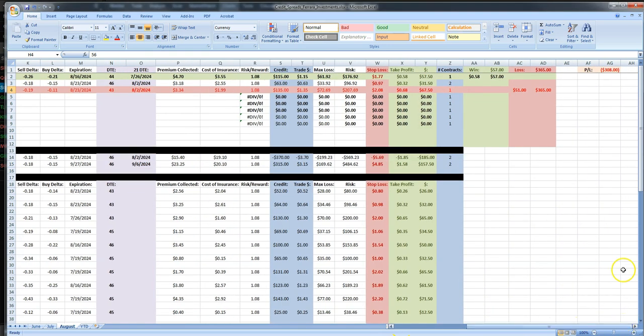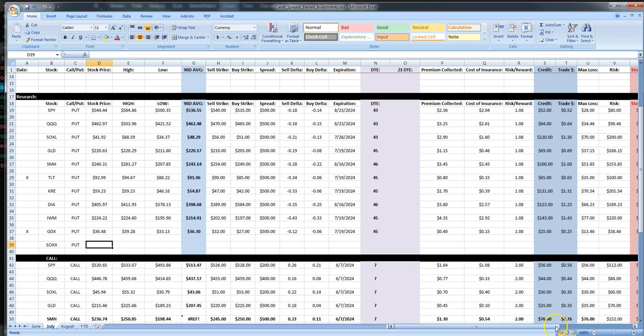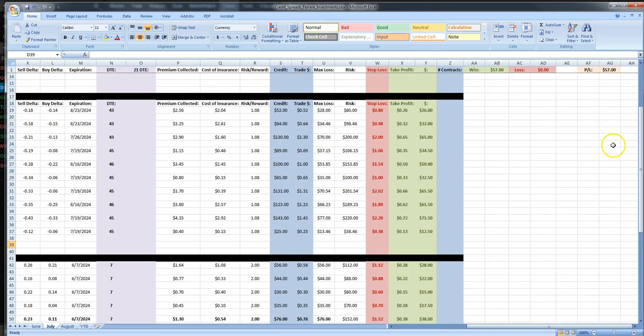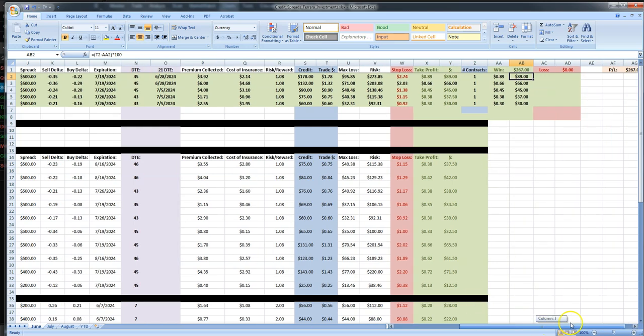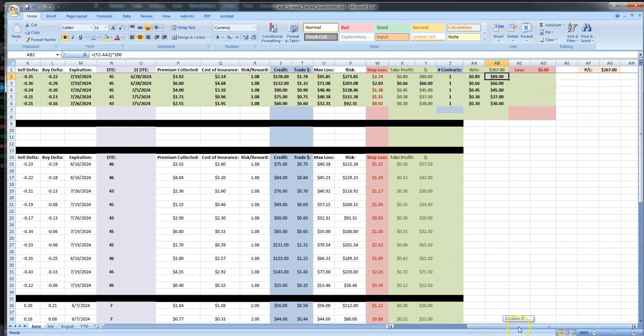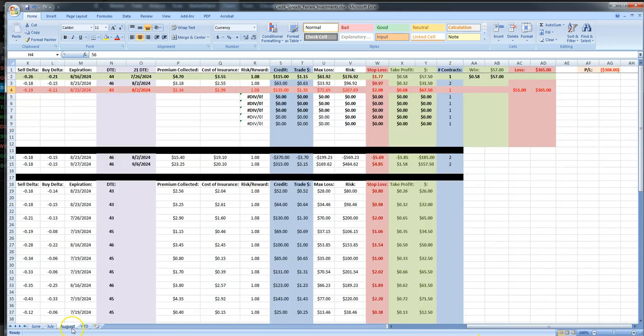If you look at it here, that wiped out pretty much all of our profit that we made back in July and June. July we only did $57, but in June we took a profit of $267. So with that one trade it wiped out all of our profits. The reason that I wanted to do this is because I wanted to show you what can happen if you hold on to these trades after the 21 days expiration.